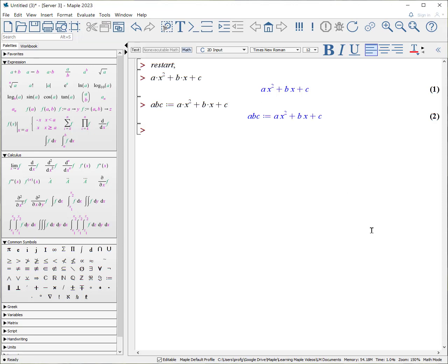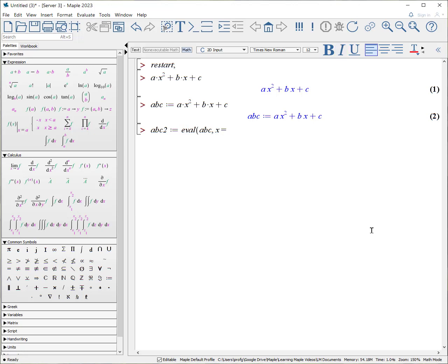If you want to change the expression such that you would like to substitute or evaluate, that's the key word here, x to a different term, you can create, say, abc2, where we evaluate the expression we have labeled as abc, where x is now equivalent to something like y, y, y. And now we have a new expression, which is attached, or has been assigned, to the variable abc2.